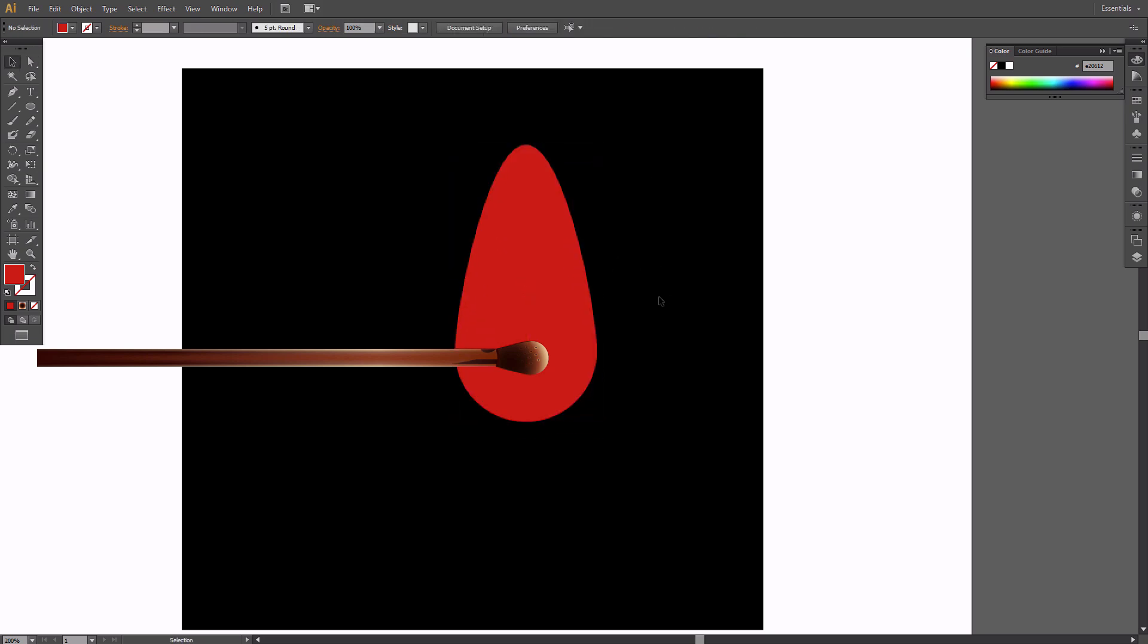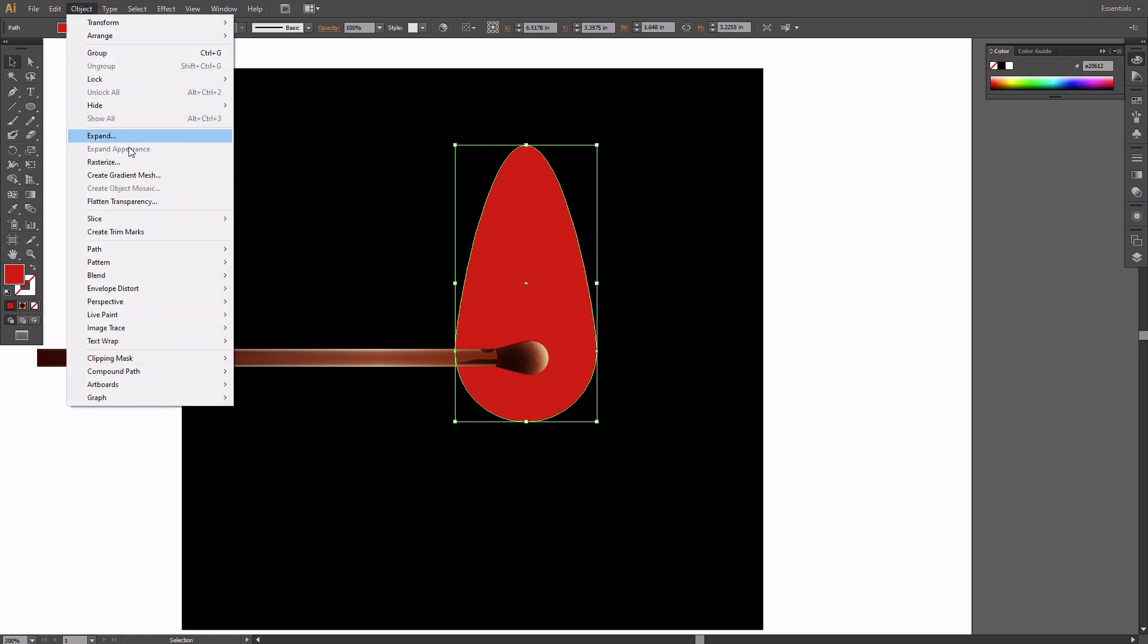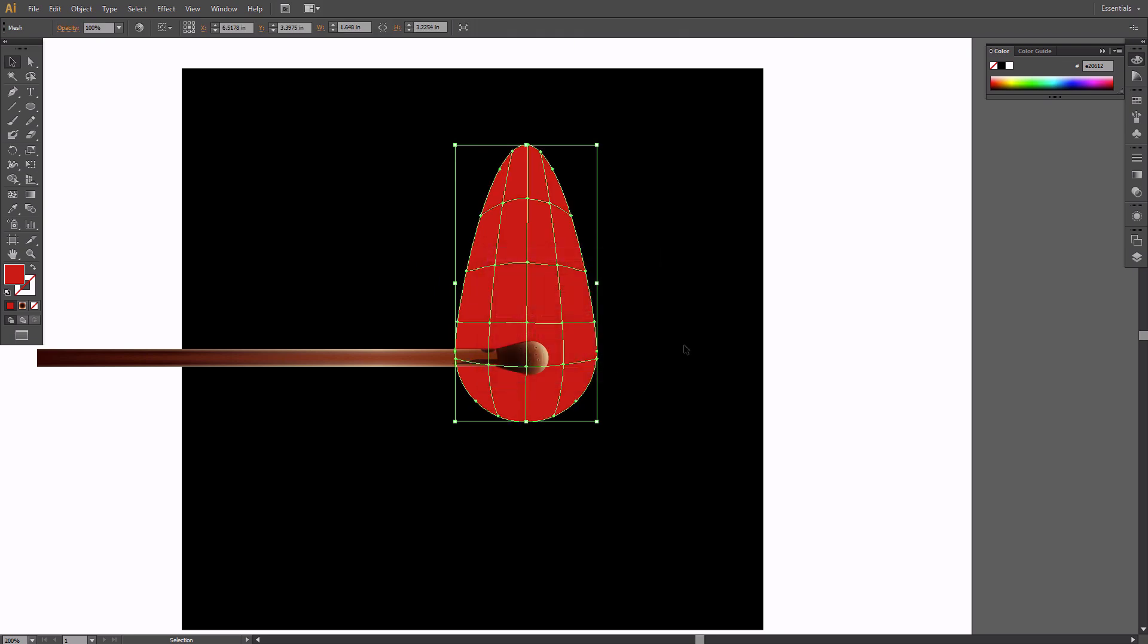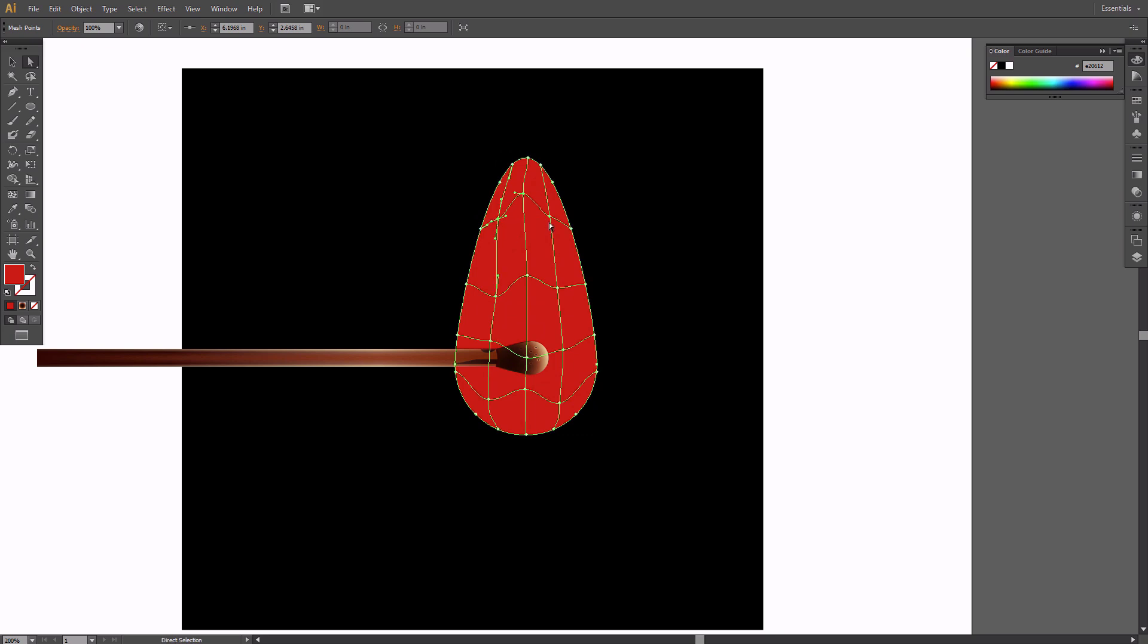Select the shape of the flame and go to Object, Create gradient mesh. Set the number of rows and columns in the dialog box. Use the Direct Selection tool to distort the grid a little. Every flame is different, so you don't have to copy me directly.